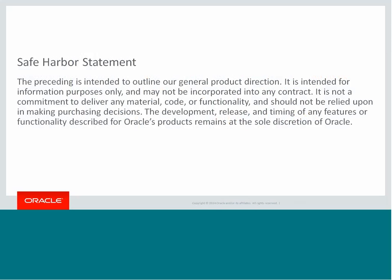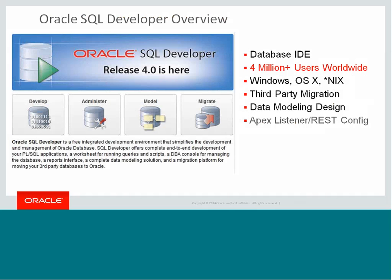Some of what I'm about to show you has not been officially released yet. So this is our safe harbor statement. You shouldn't be tempted to make any purchasing decisions because all of the technology I'm about to show you is basically free.